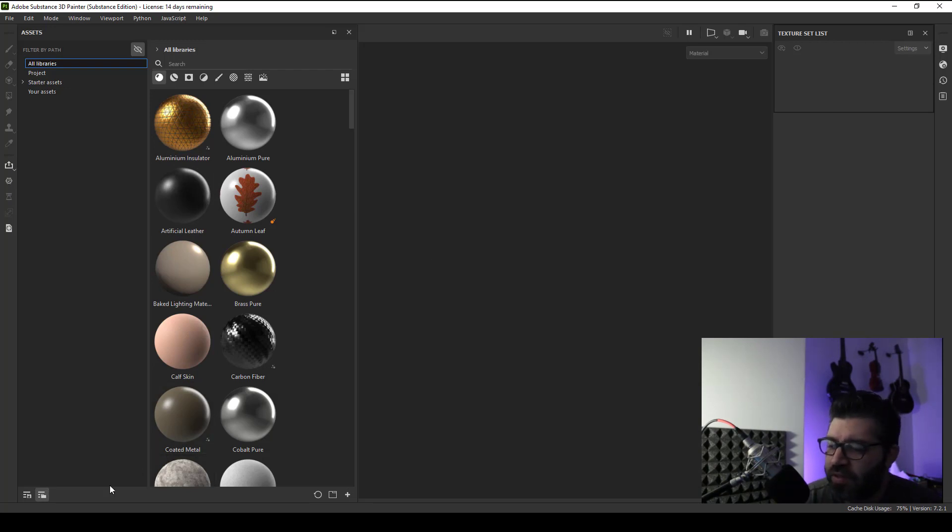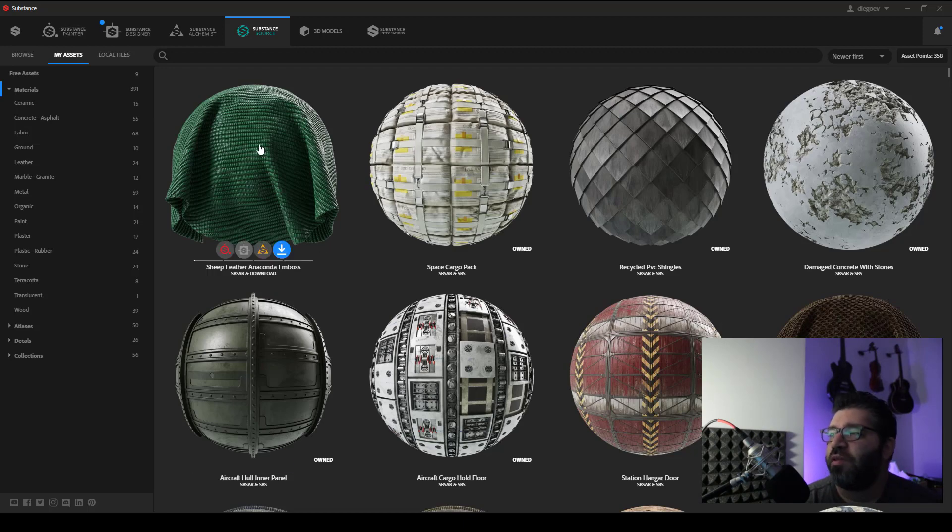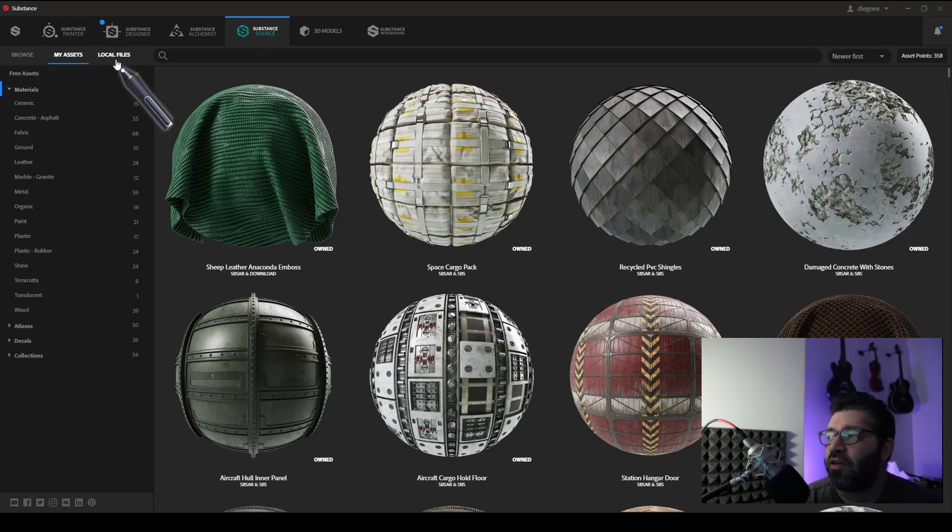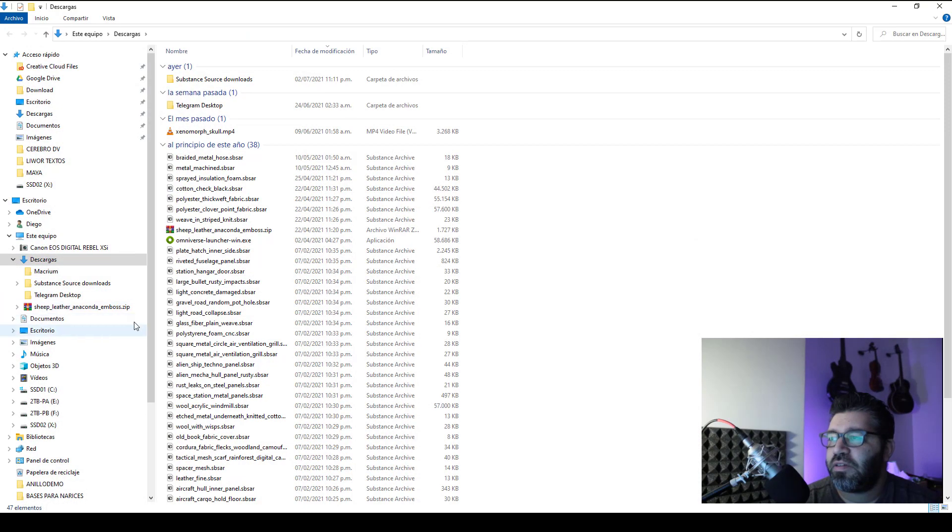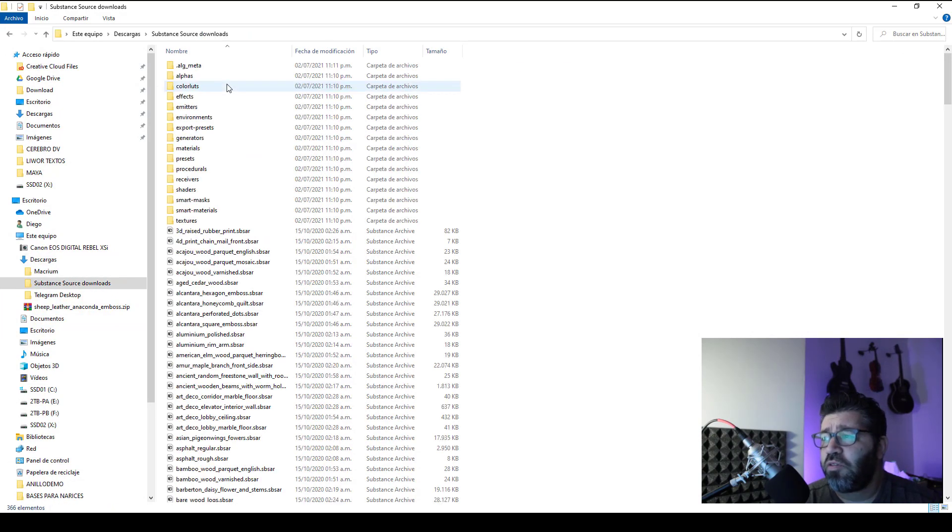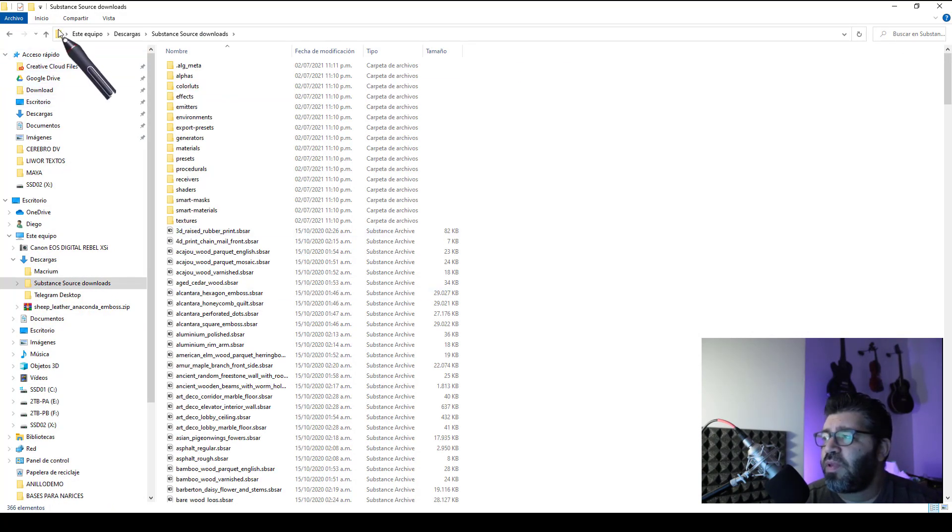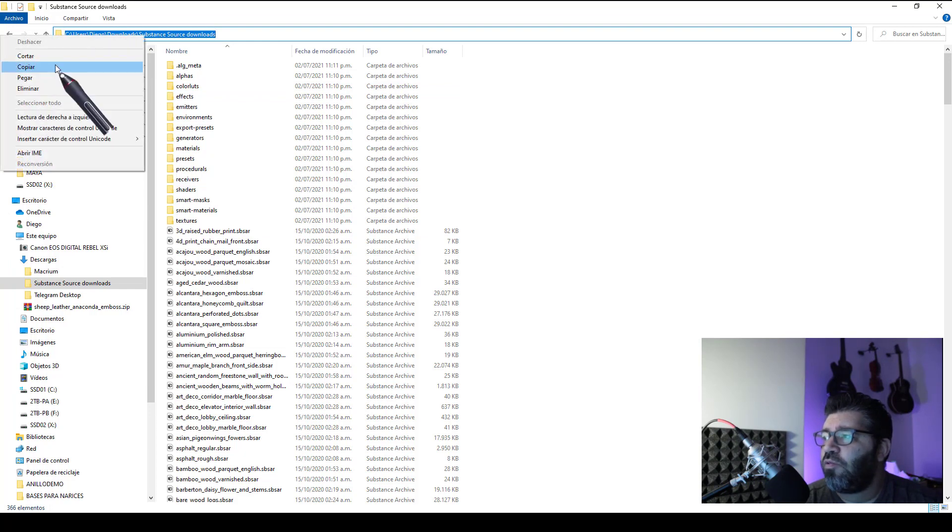First, you need to open Substance Source application and click local files. Go inside Substance Source download and copy your local path route.